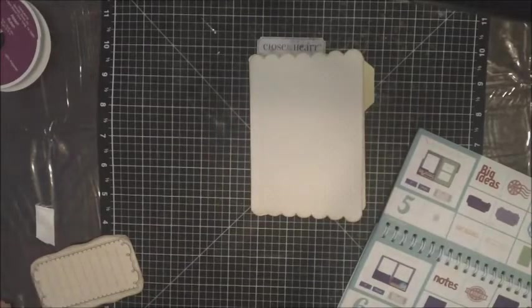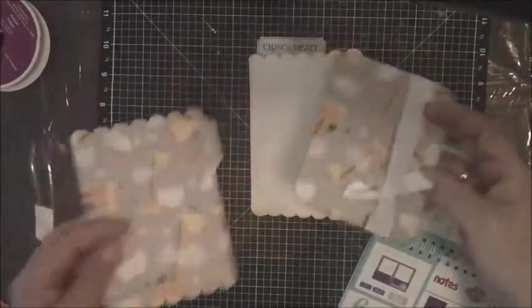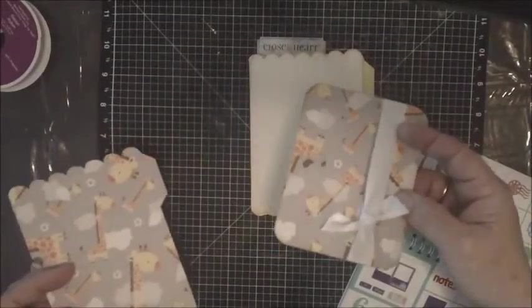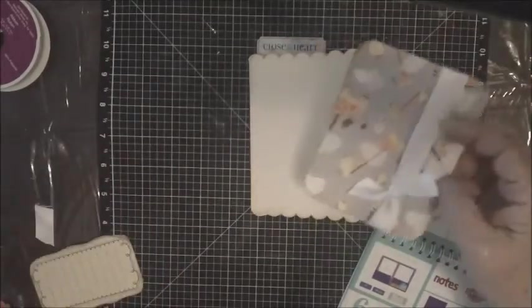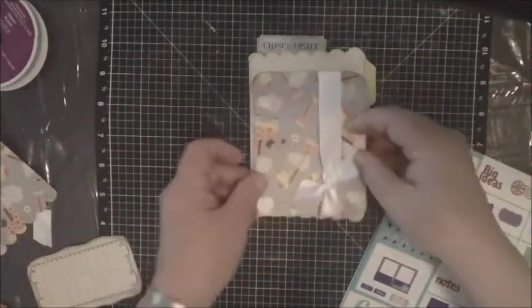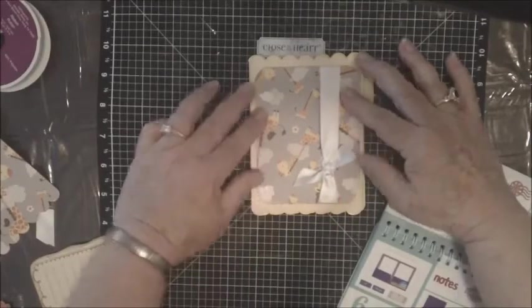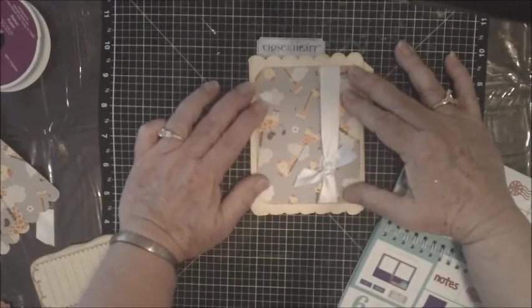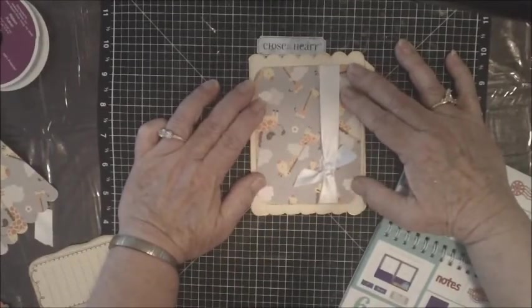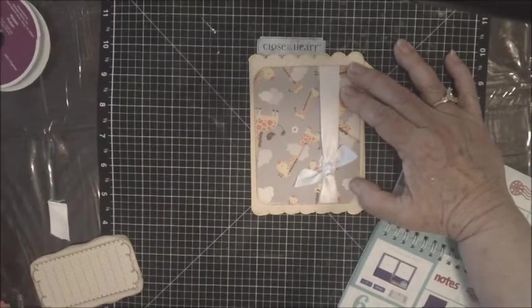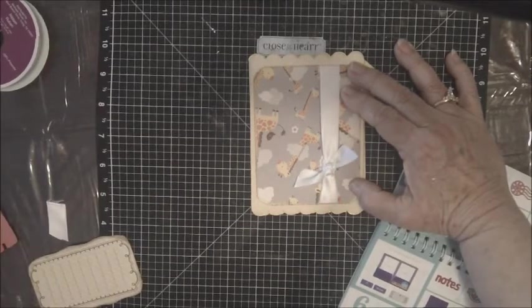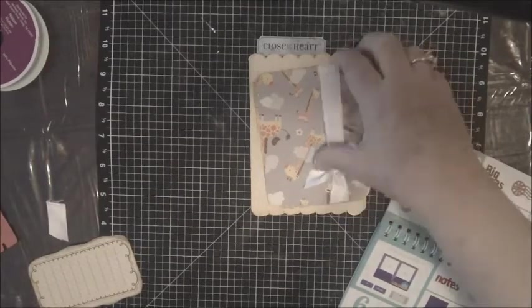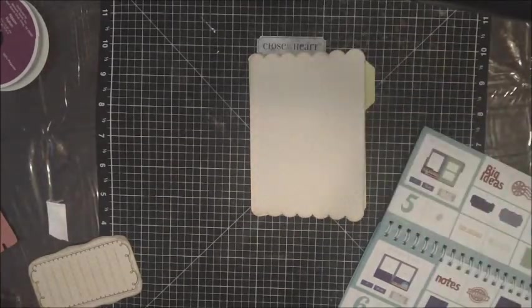The next layer, I took the back side of one of the flaps and just trimmed it off the size I wanted it, because I wanted a little layer to go on top with the giraffe showing. And then I have two things that'll go on that.